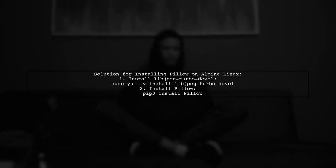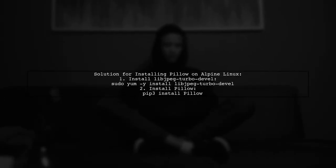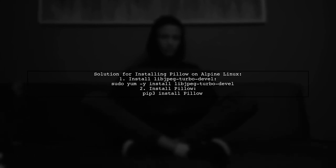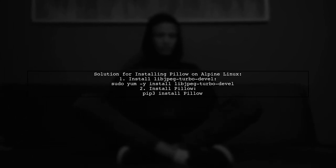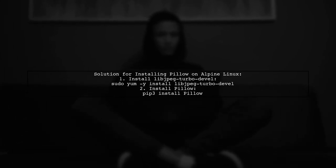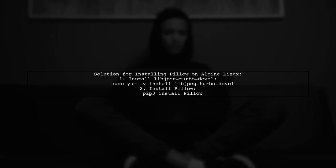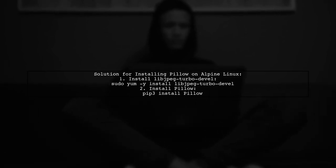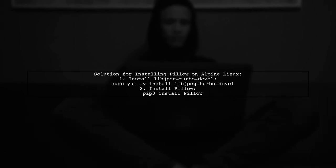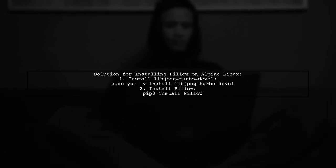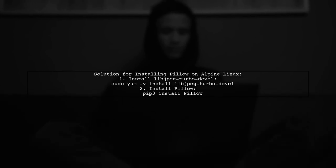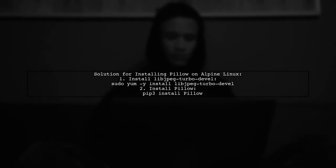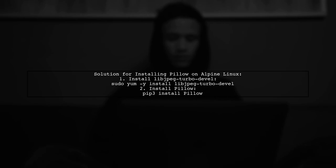To resolve the issue of missing JPEG headers while installing Pillow on Alpine Linux, you can use yum to install the necessary library. Simply run the command to install libJPEG turbo-devil, followed by the pip command to install Pillow.